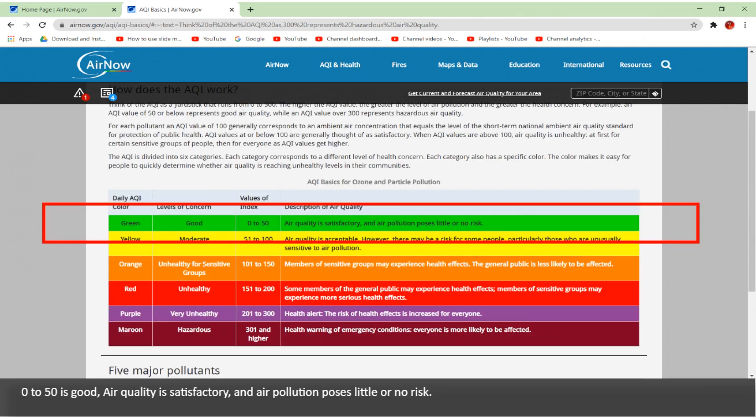Zero to 50 is good — air quality is satisfactory and air pollution poses little or no risk.